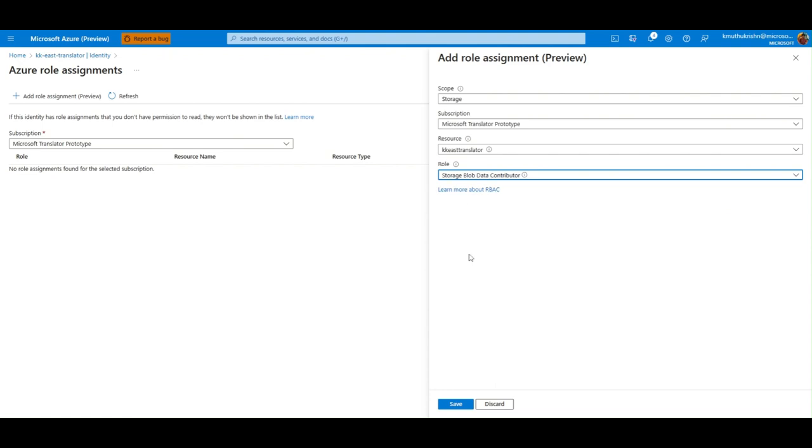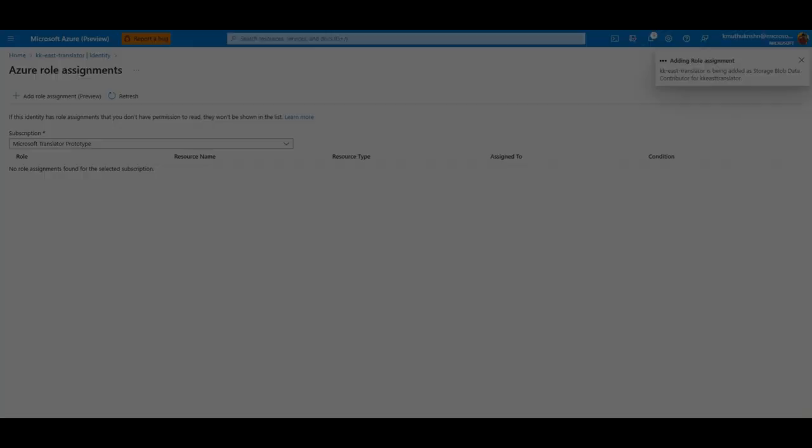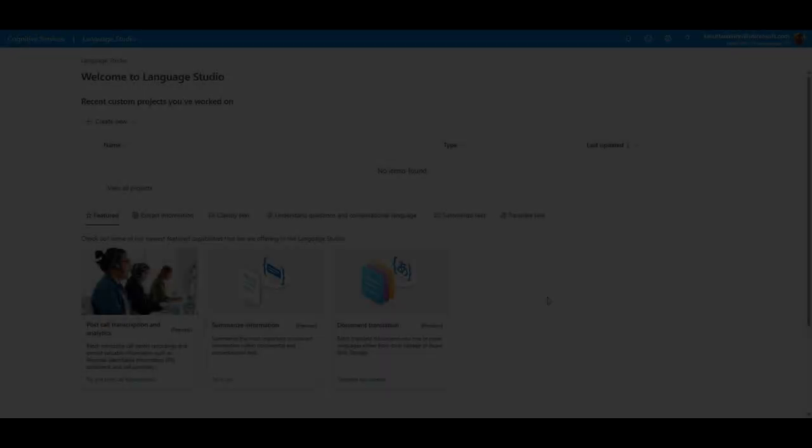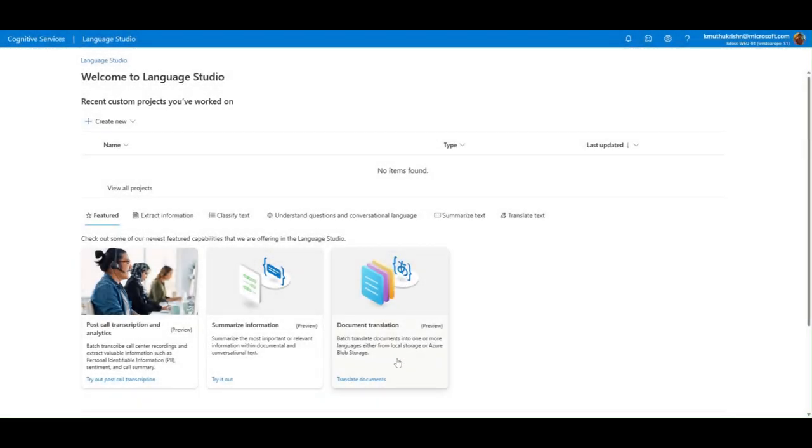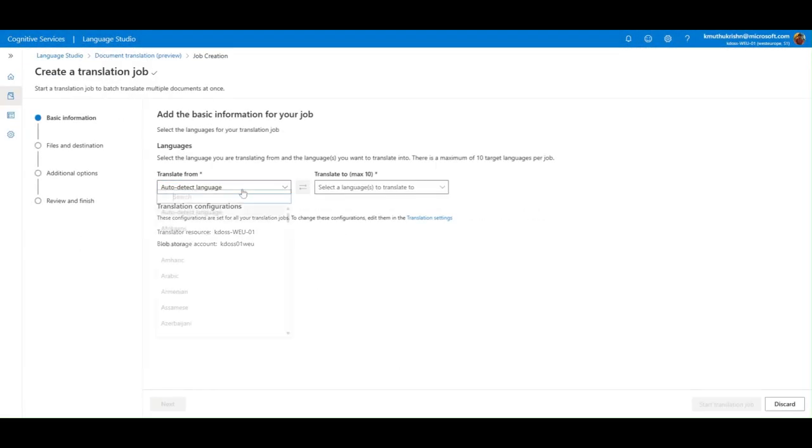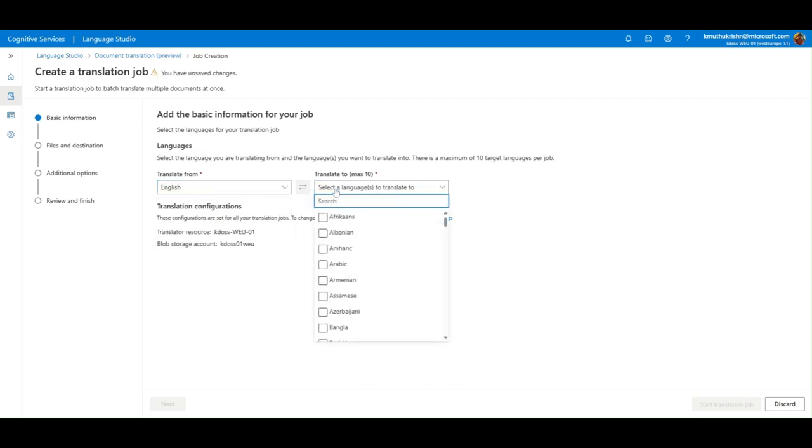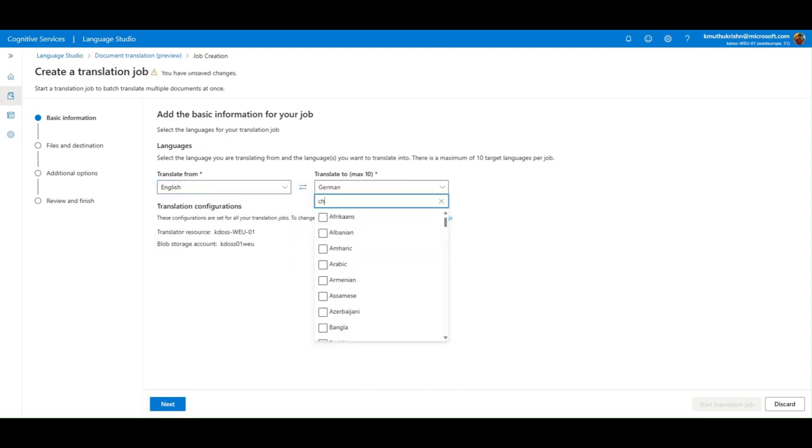Now, let's go to the Language Studio and translate some documents. Choose the source and the target language. You can select up to 10 target languages from the drop-down.